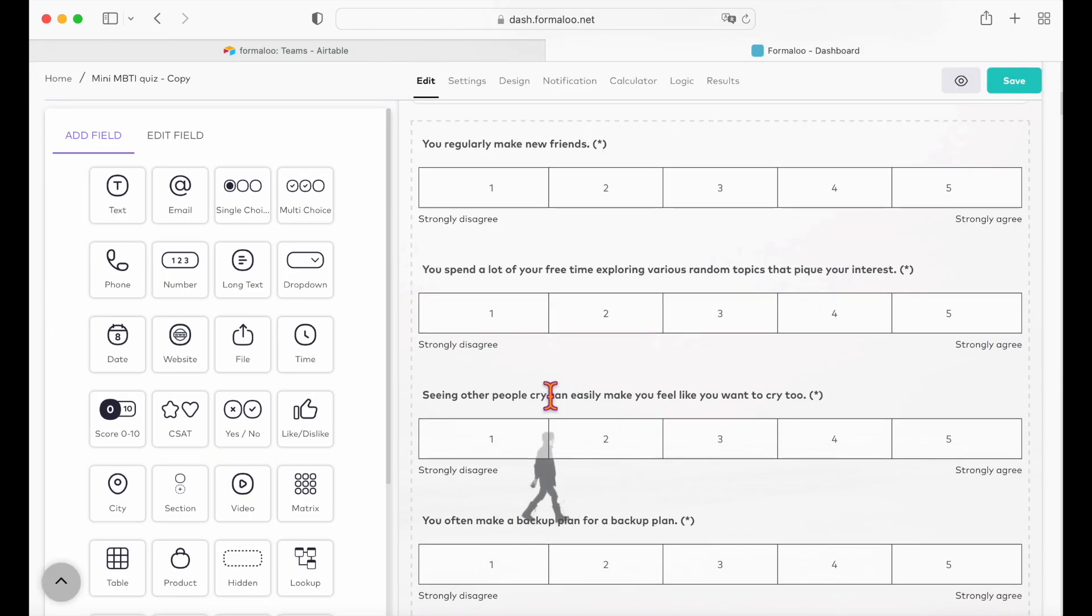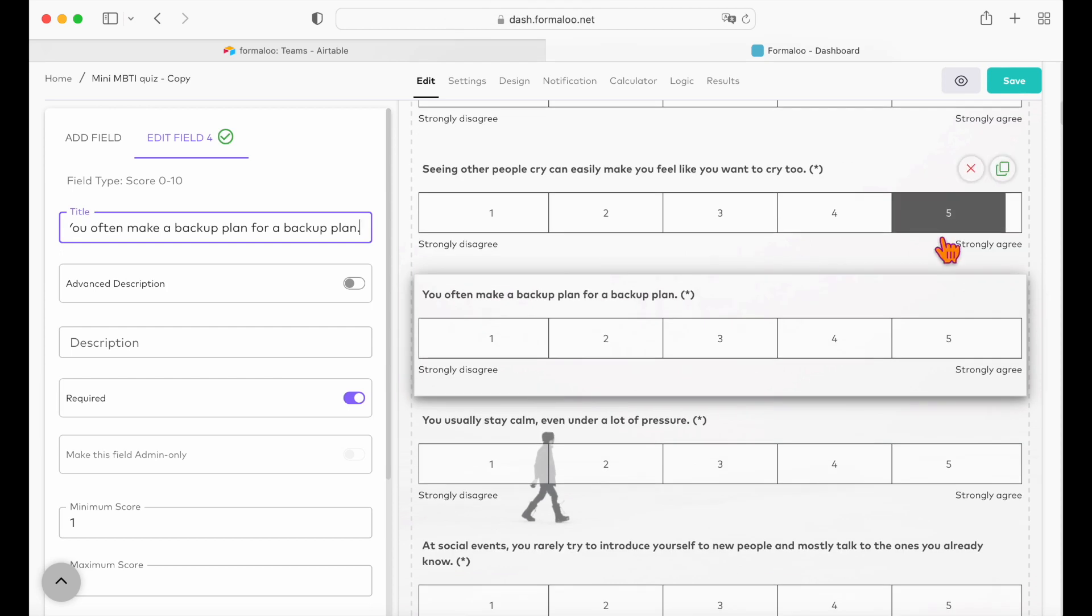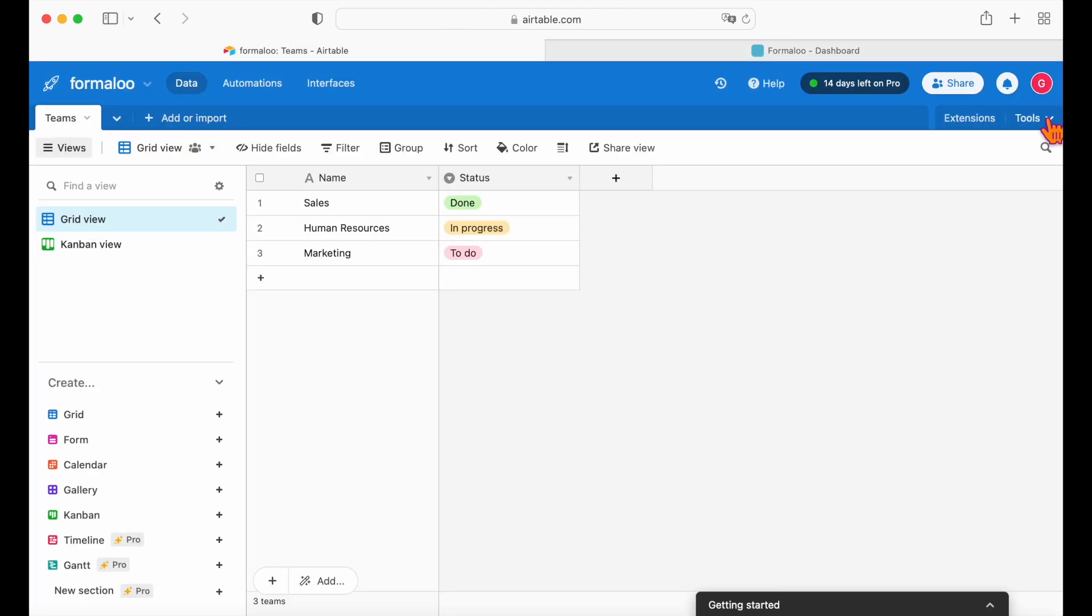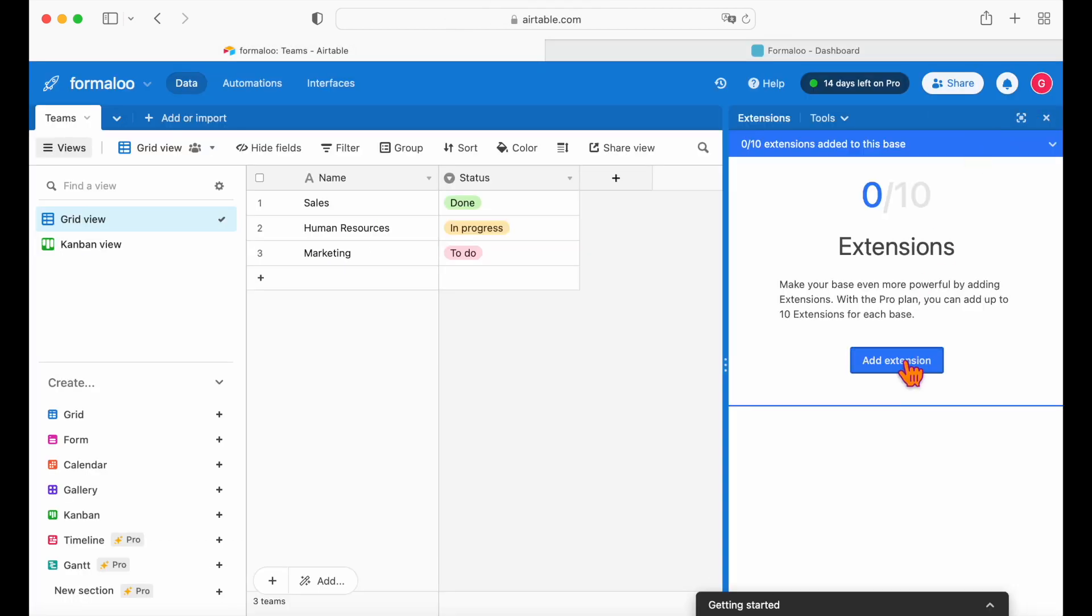To add your form to Airtable, open your Airtable base page and click on the plus add an extension button.